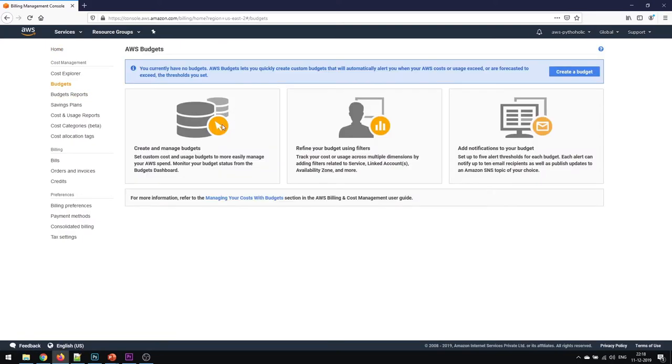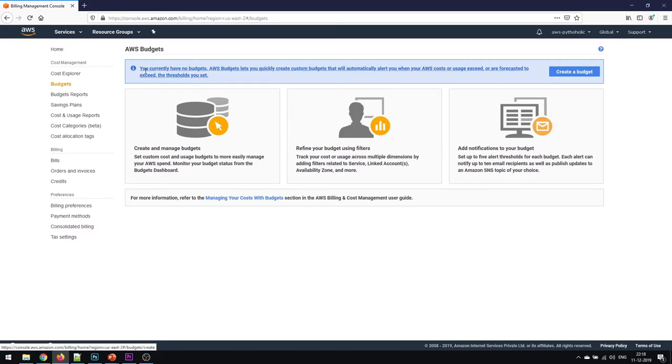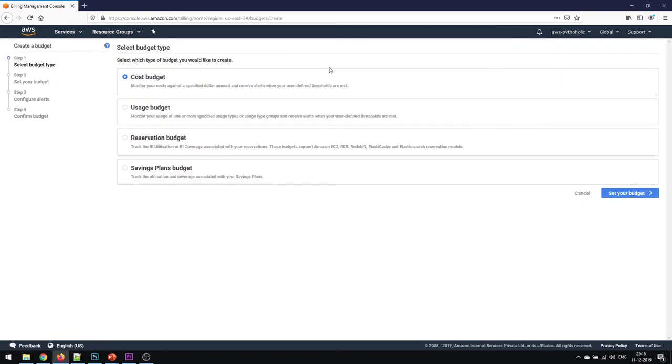You will find three options: create and manage budget, refine your budget using filters, and add notification to your budget. What we need to do is create a budget setup for us. We haven't created it yet, so we'll click on create a budget.